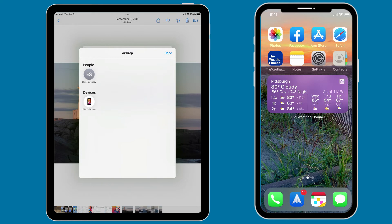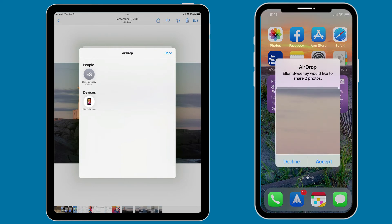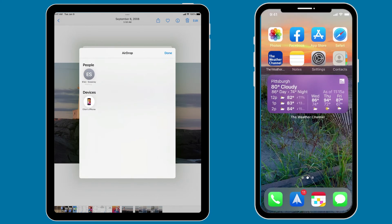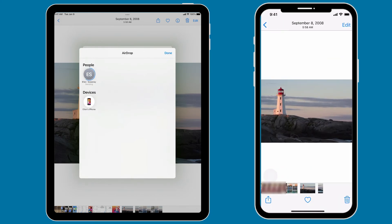So I'm going to tap on that, and then you'll see on my iPhone, a message pops up and says, would you like to accept this? If I hit accept, it automatically will add those particular photos into my Photos app.